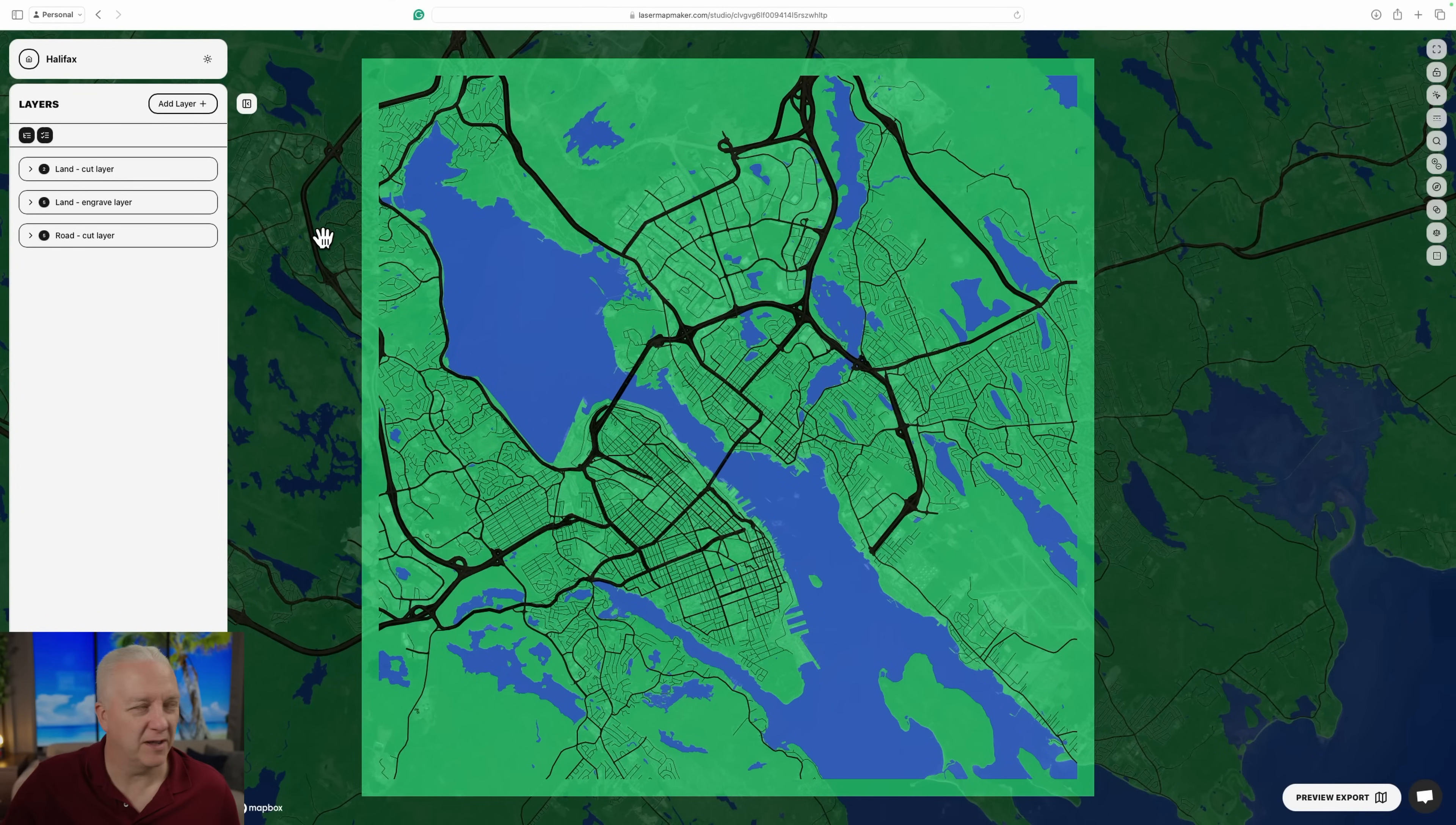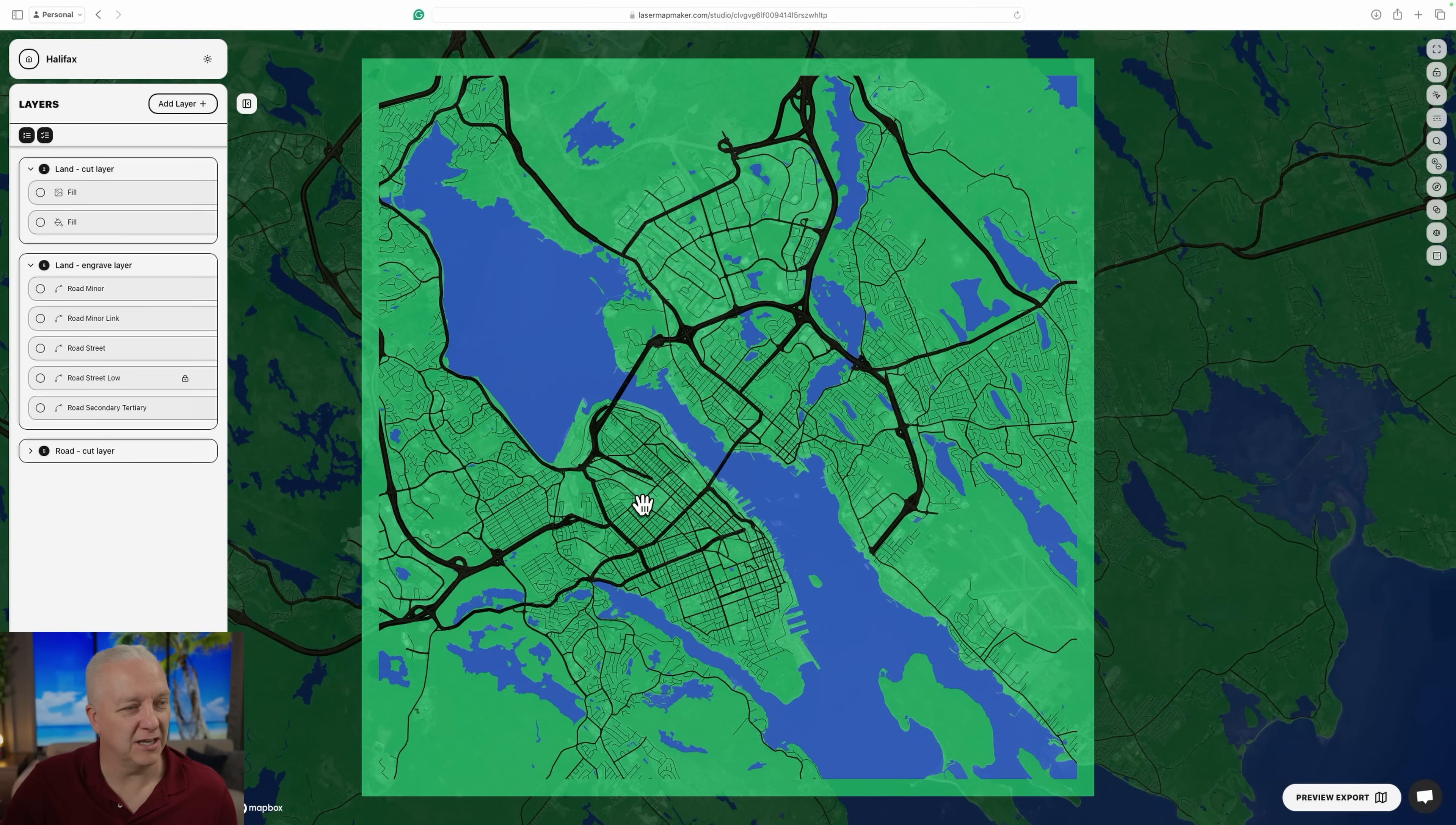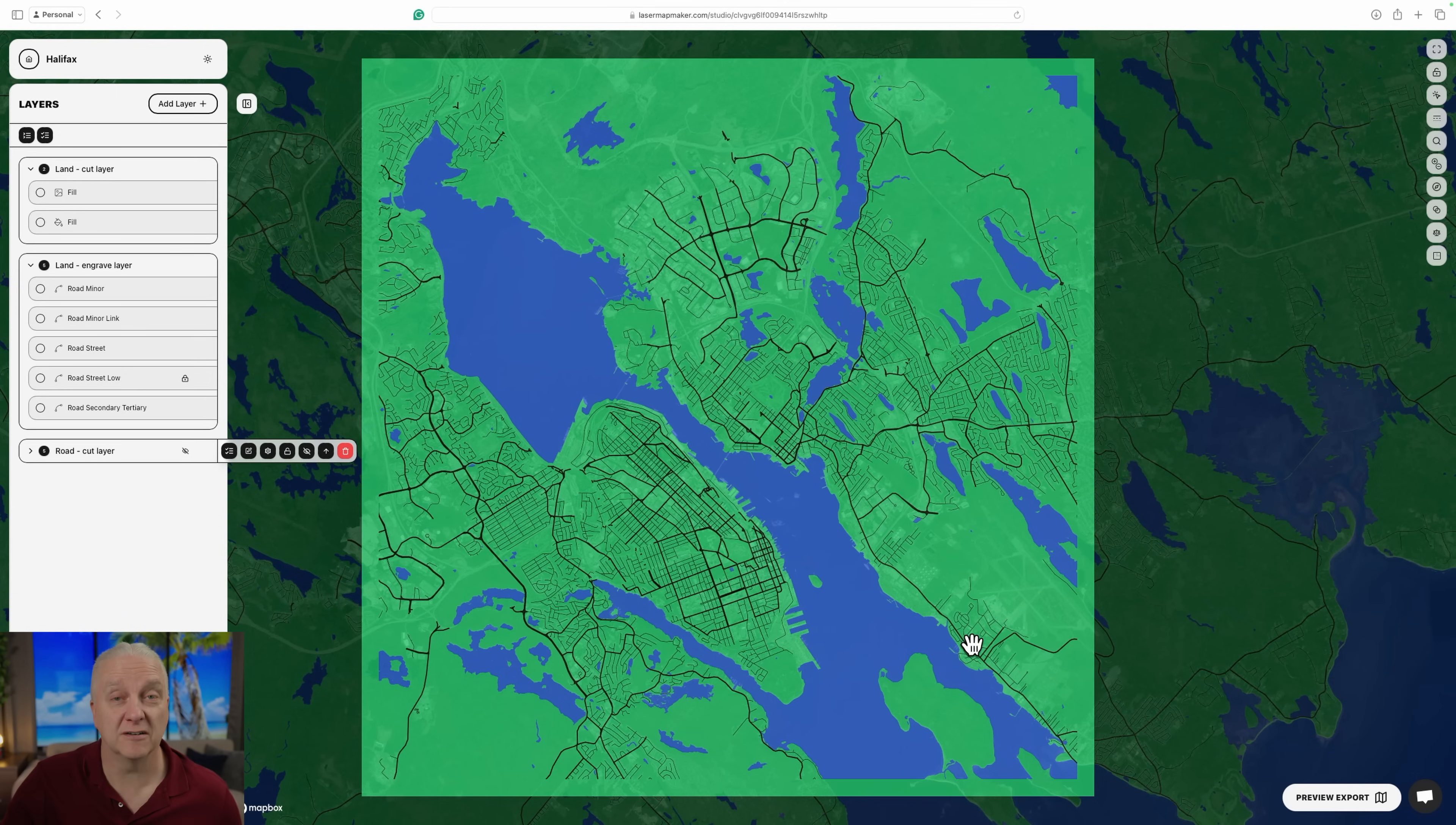Here's my finished map. And you can see it has three layers. And again, these layers are things that will get laser engraved or laser cut. I have the land layer, which you saw, and it has the two fills one for water and one for land. And it's a cut layer. I then have a thing called land engraved layer, which will basically put key roads on the land. And if I hide this next layer, you'll see which ones get there. So it's mostly just street level stuff. So small streets will all be engraved on the actual land as this first layer.